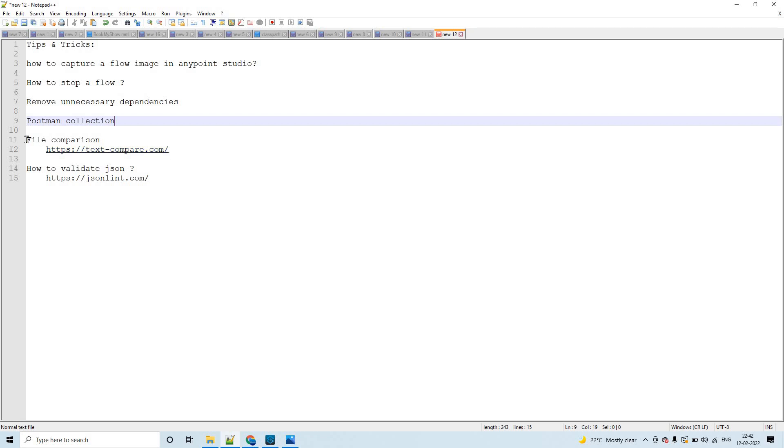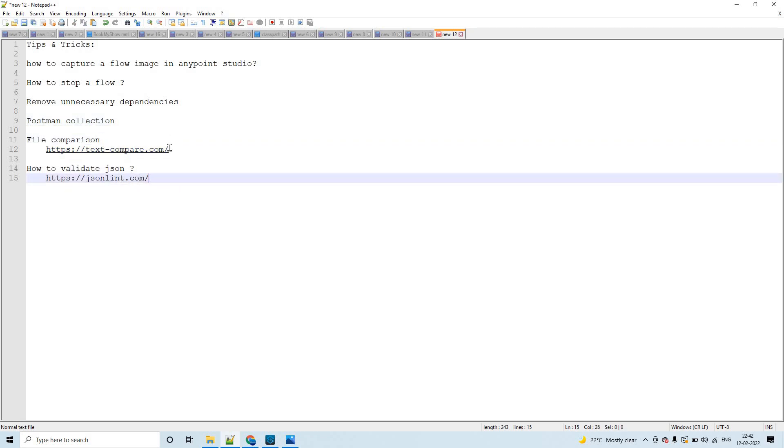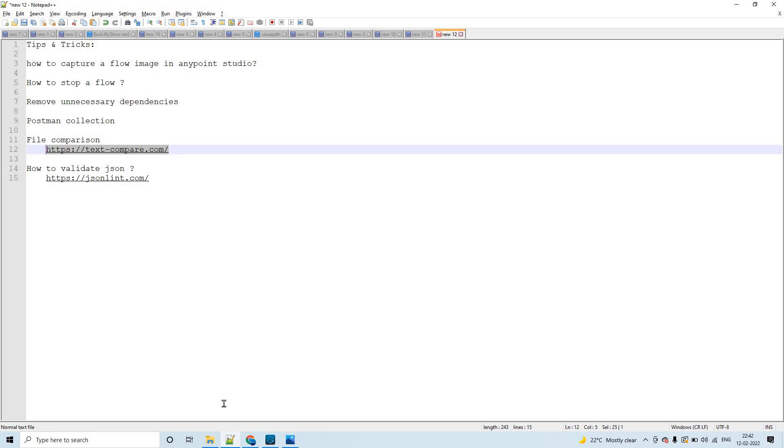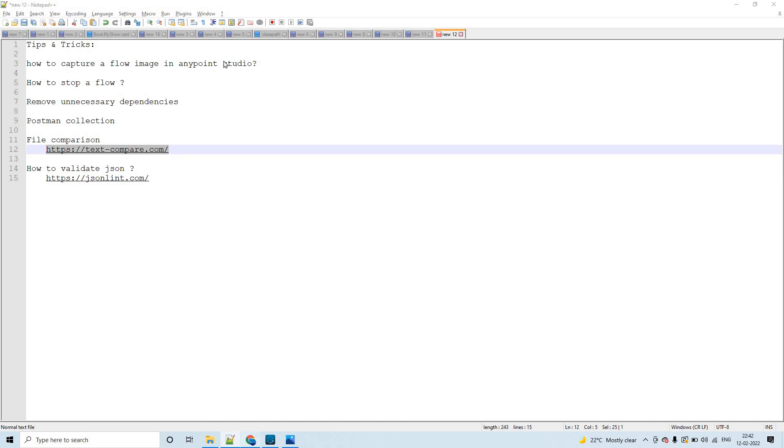These two are not very specific to Mule, but you may need to use when you are working on different integrations. File comparison - at times you may have to compare XMLs of different projects, or maybe you can compare the previous version and the new version of same Mule configuration file.